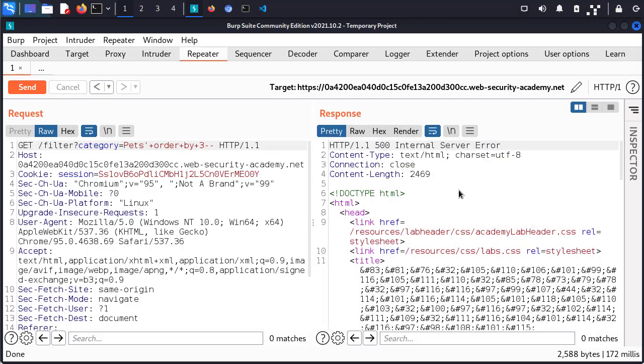And this is our first error — 500 internal server error. What this tells us is that the original query is requesting exactly two items. So the next thing we want to figure out is what kind of information can we pull from the database, and what built-in functions can we use to perform reconnaissance on the database?